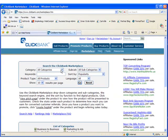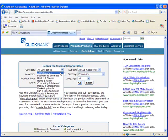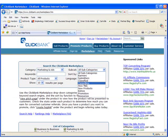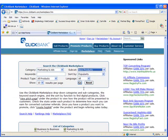I'm going to choose the category Marketing and Ads with a subcategory of New Products. And then I'll click Go.